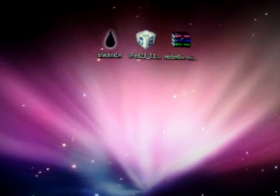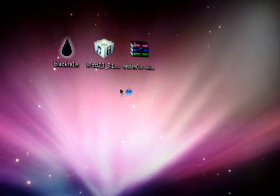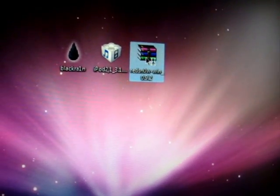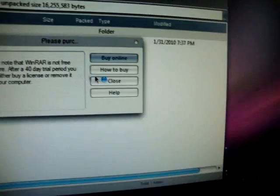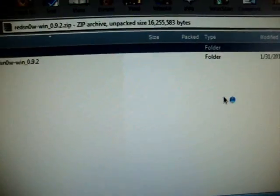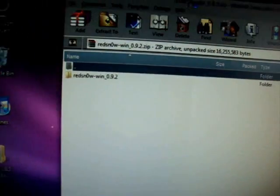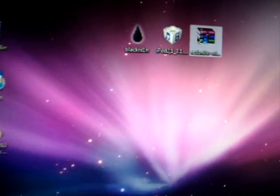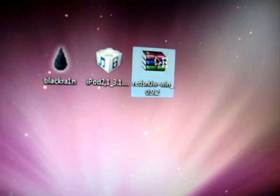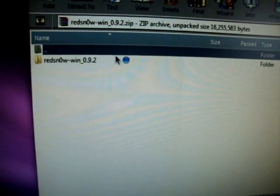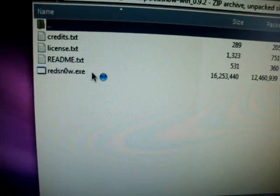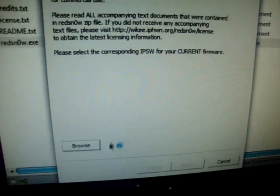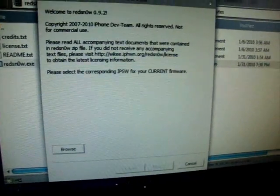After you've done that, what you want to do is open up Retino 0.9.2, make sure you don't extract it. Then, what you want to do is click on the folder, and click on Retino, and then it should show up this.